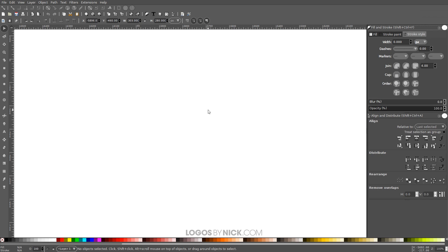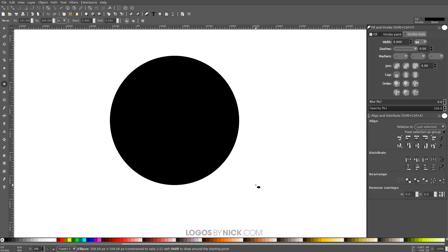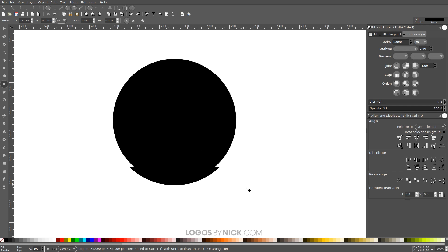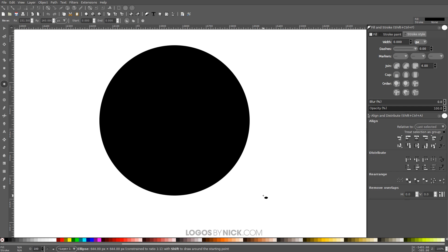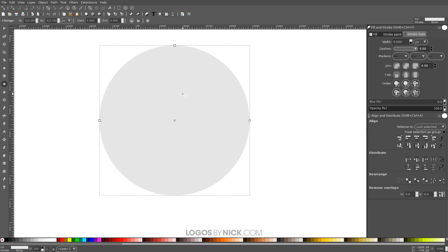What I want to create first is a circle, so I'm going to grab the Circles and Ellipses tool. I'm going to hold Ctrl and Shift on the keyboard and click and drag on the canvas so we get a nice big perfectly round circle, and I want to make this a very light shade of gray.